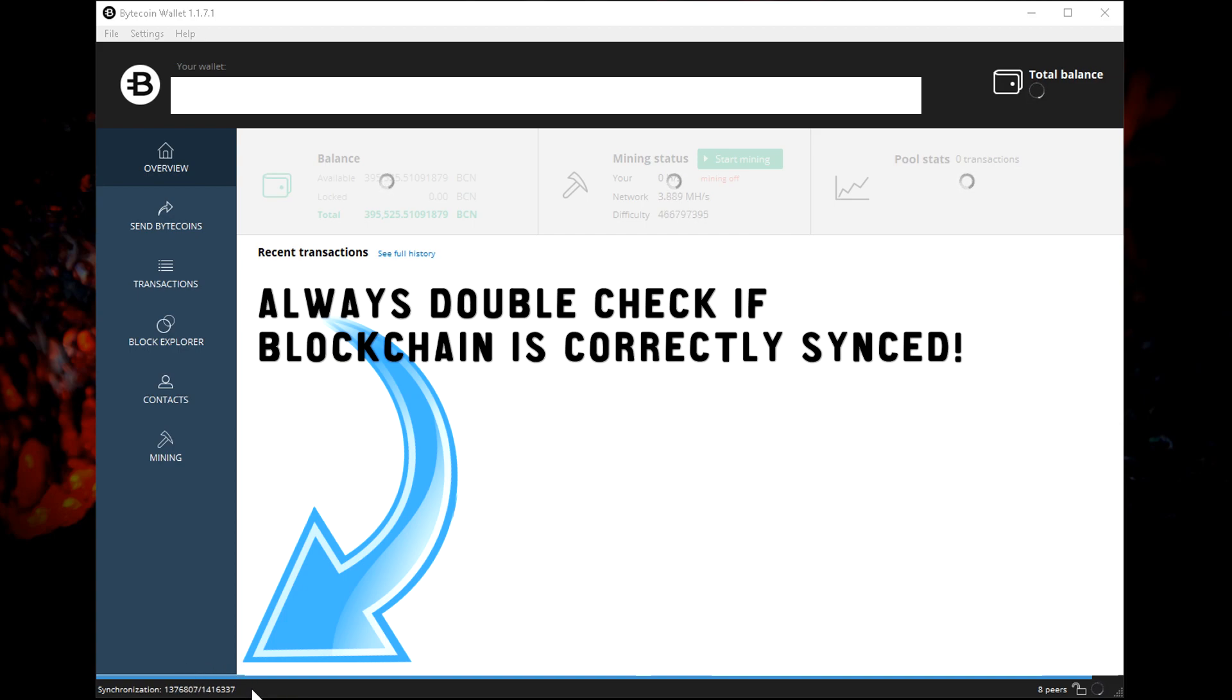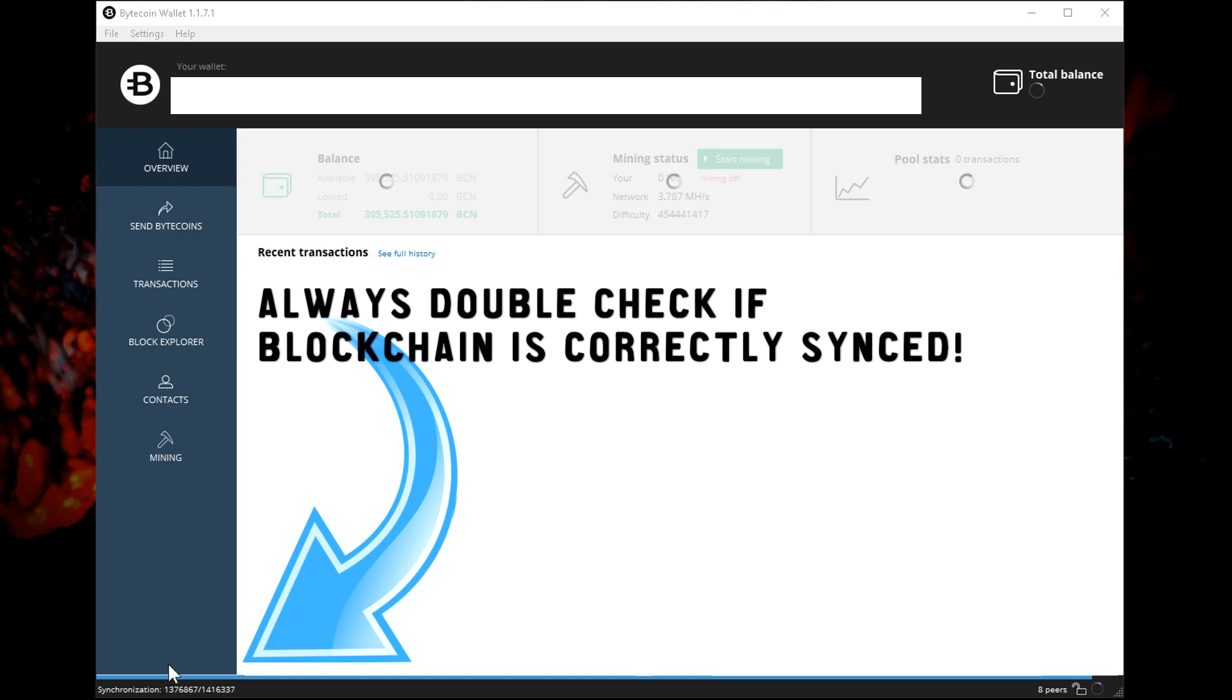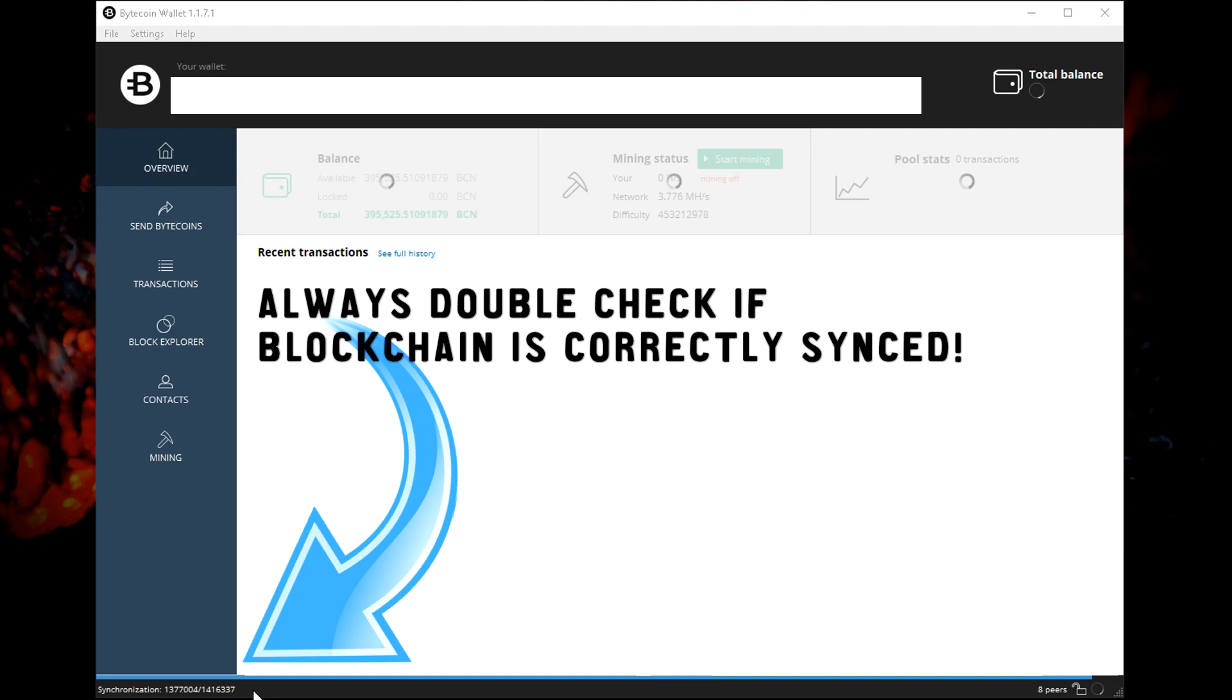Now always double-check this number, even if you're using a full node. Make sure you can check online what the latest block is for Bytecoin and verify and check that with this number right here. So then you know that your wallet is synced to the live network. It's really important and this is also the first sign that something is missing. For instance, in the light node you can have issues where this number is different and it doesn't equal the full node blockchain.